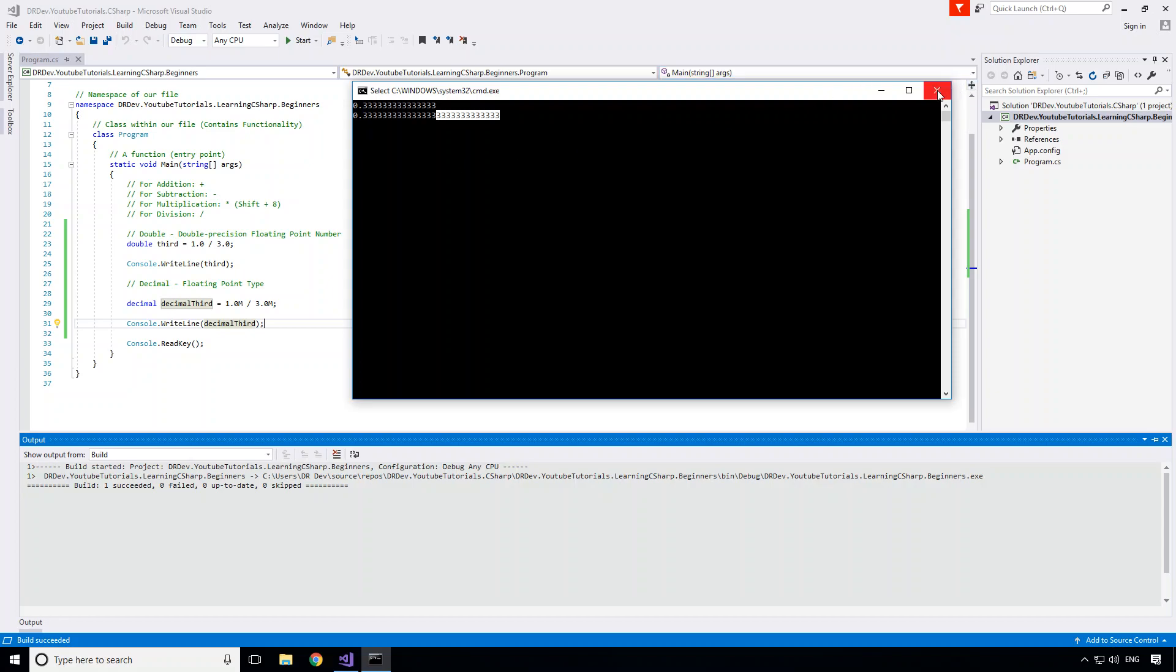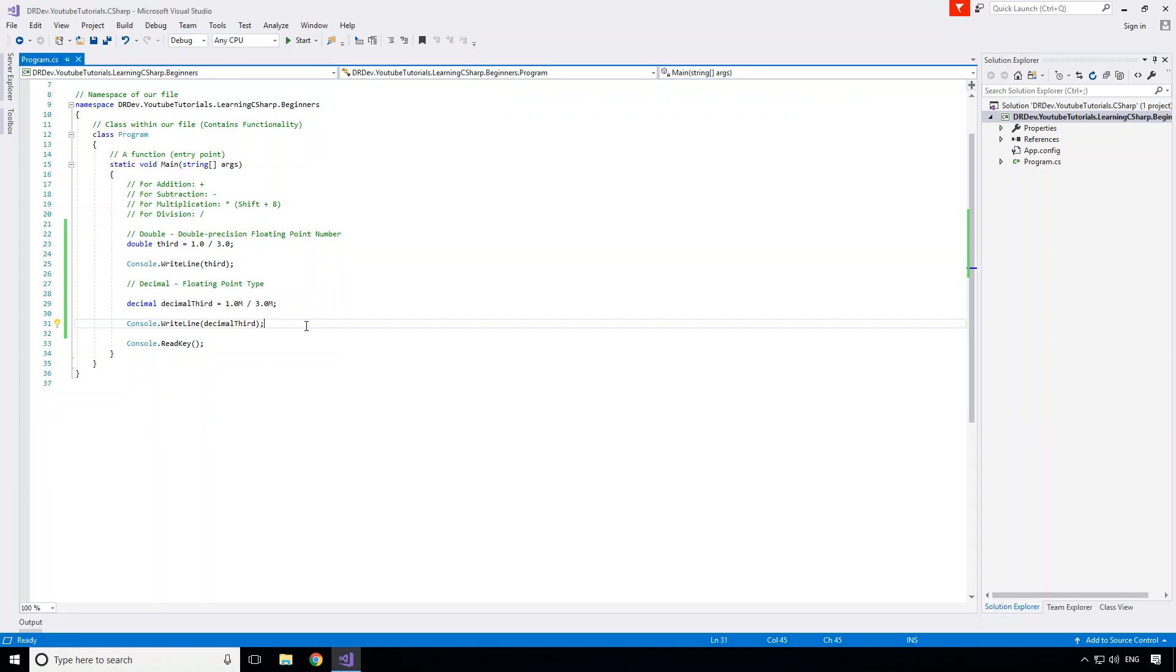So that actually marks the end of the video guys, and as I said, the end of the numeric types section. So now we are fairly comfortable with integers, doubles, and decimals, which will almost certainly take up 95 plus percent of the numeric types that you'll use as a developer.